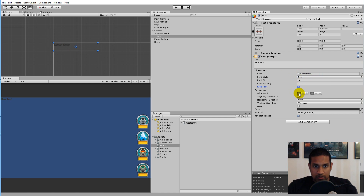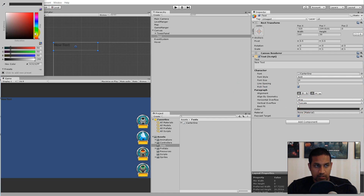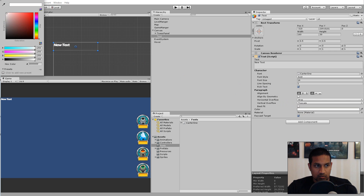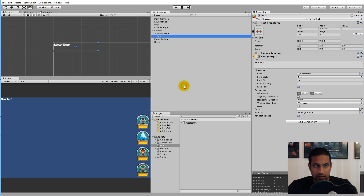Alignment is left and top, which is fine. The color I've set is white because I want my text to be white in the game, but you can pick any color you want.